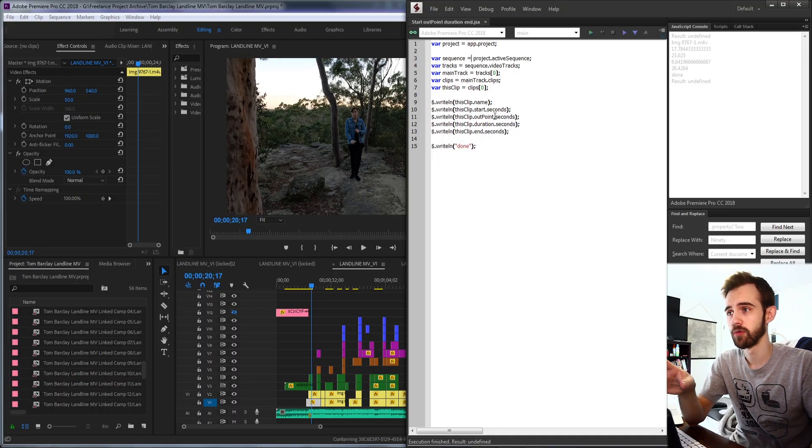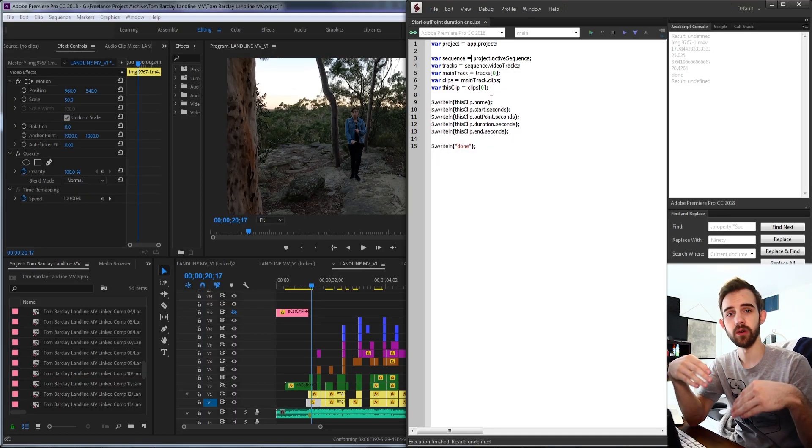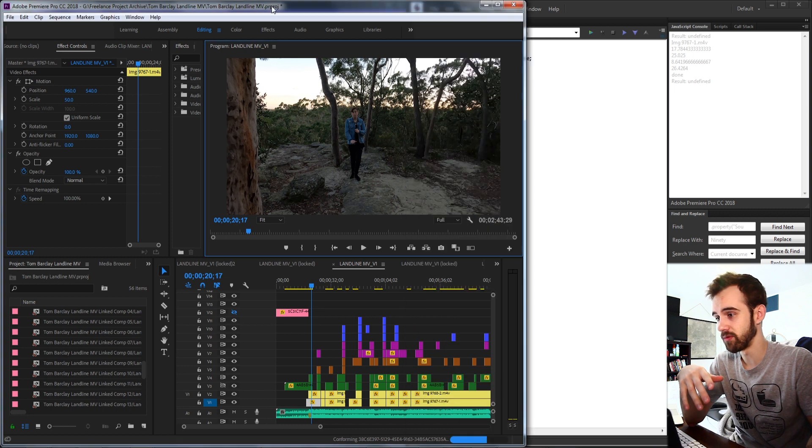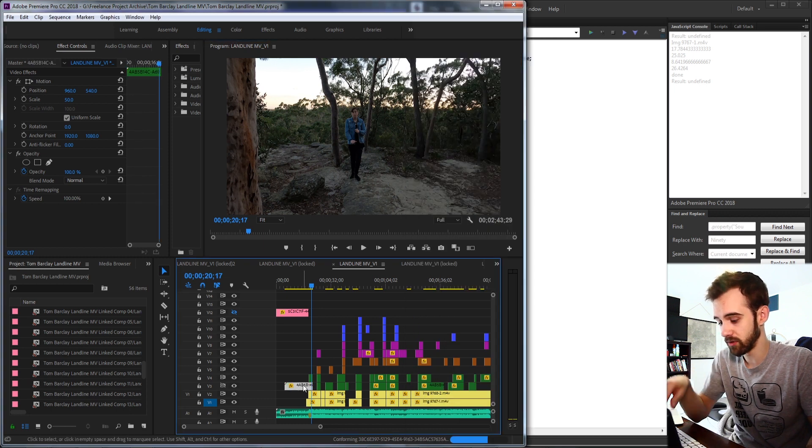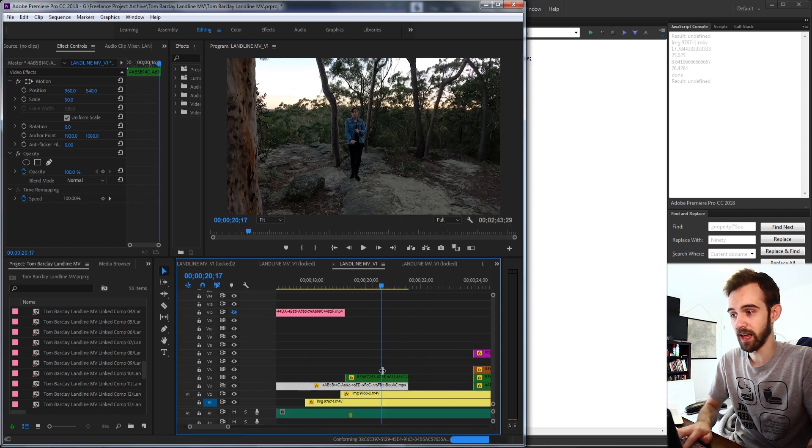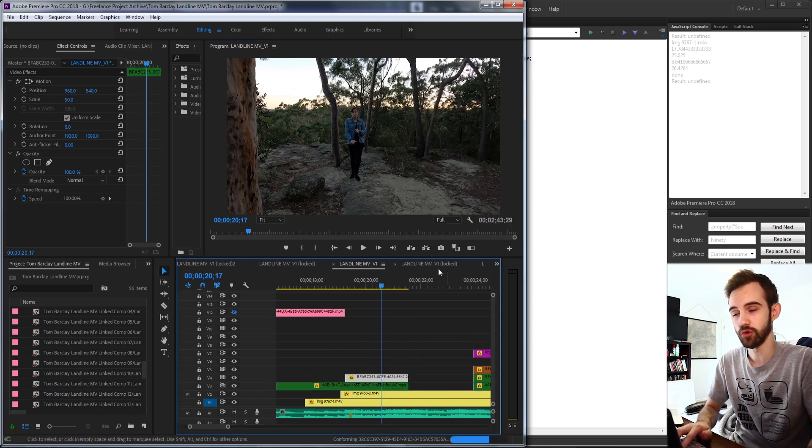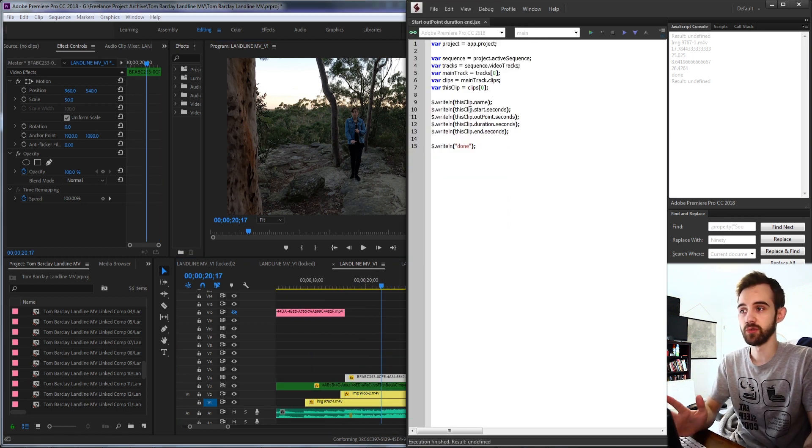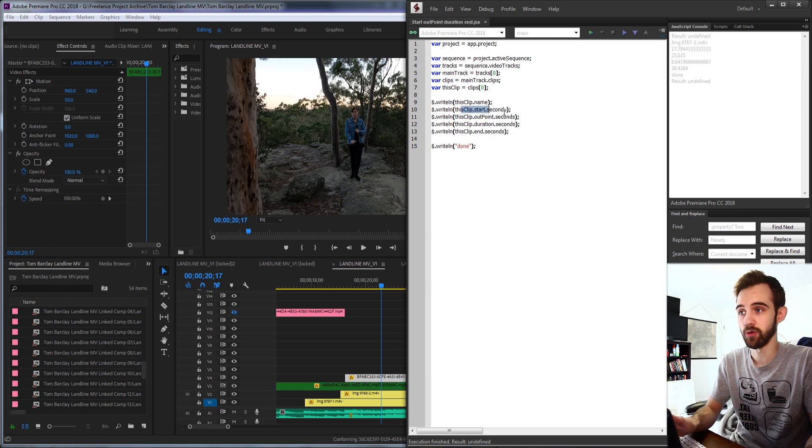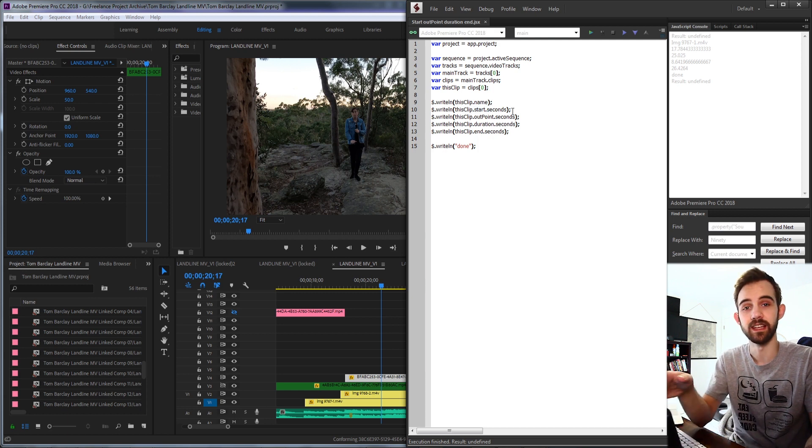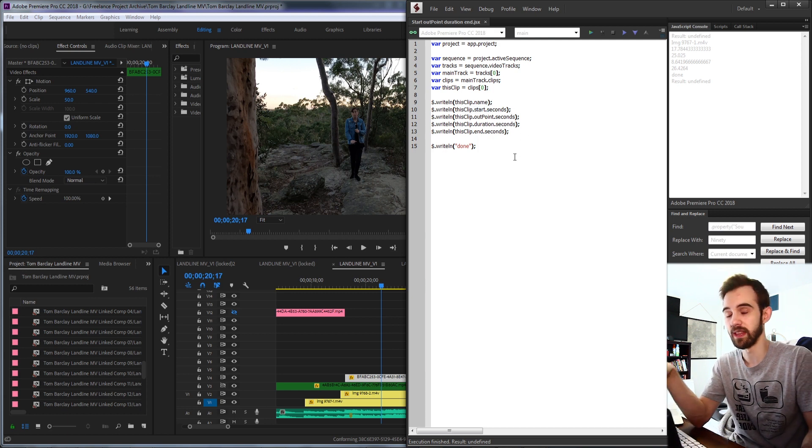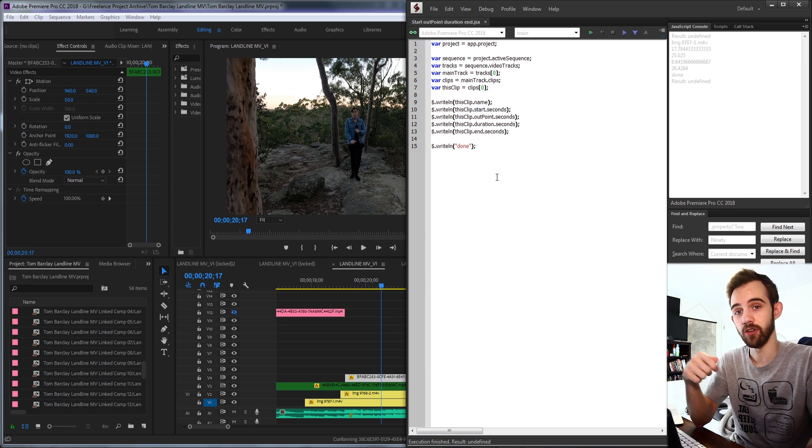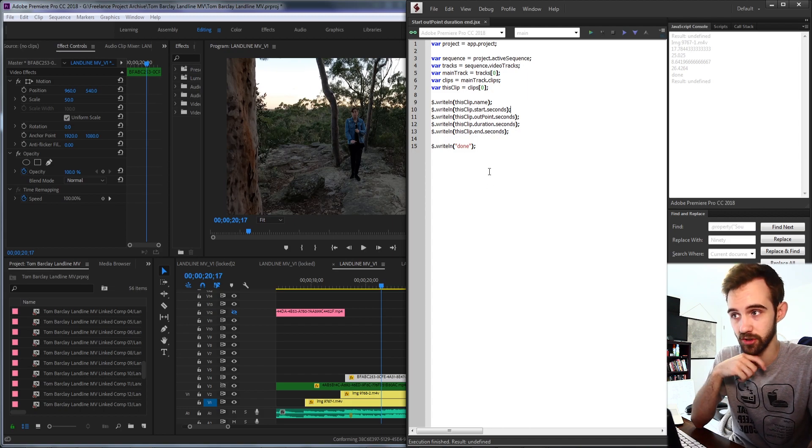So we're basically just going to be going over how to get down into the clip level so that you can view each of your clips and have each one of them stored as a variable and then we can use different properties to get the start time, the out point, the duration, and other useful information.